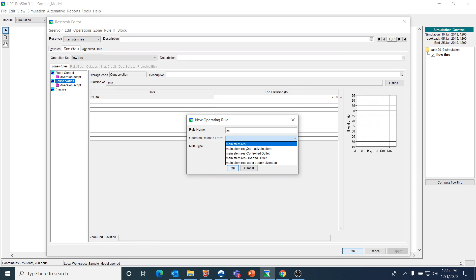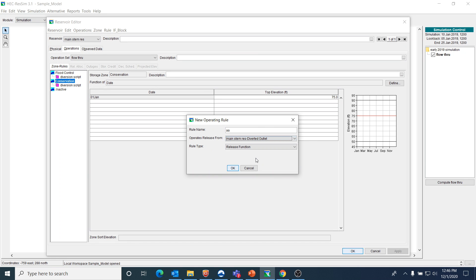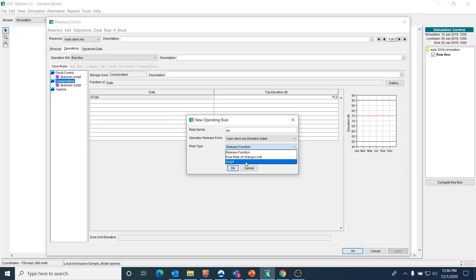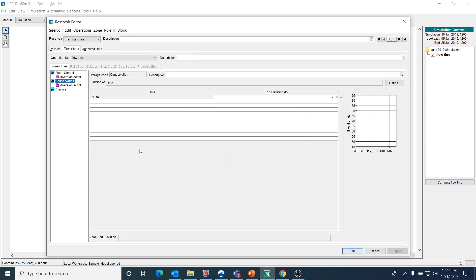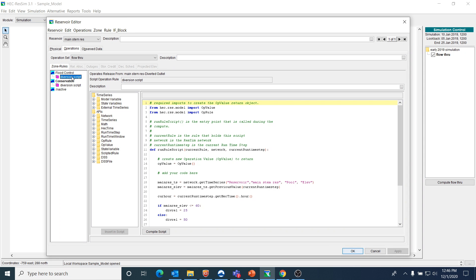If we want to do a rule that's specific for the diverted outlet, we want to tell ResSim that, and then you just choose that you want a script. I'm going to cancel that, I don't want to create a new rule because I've already created the rule.